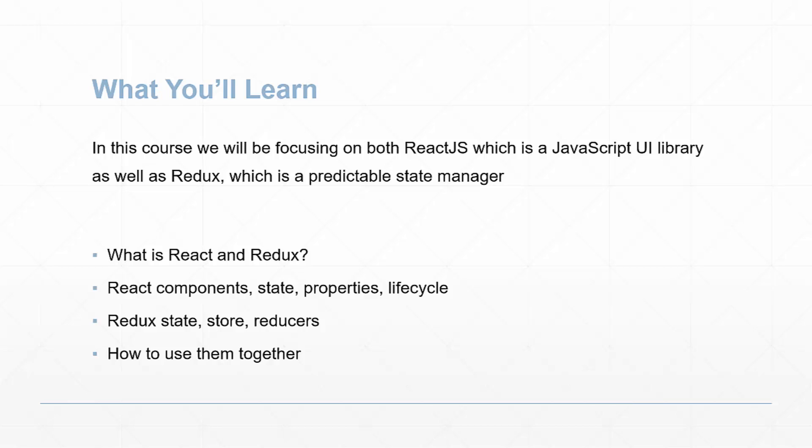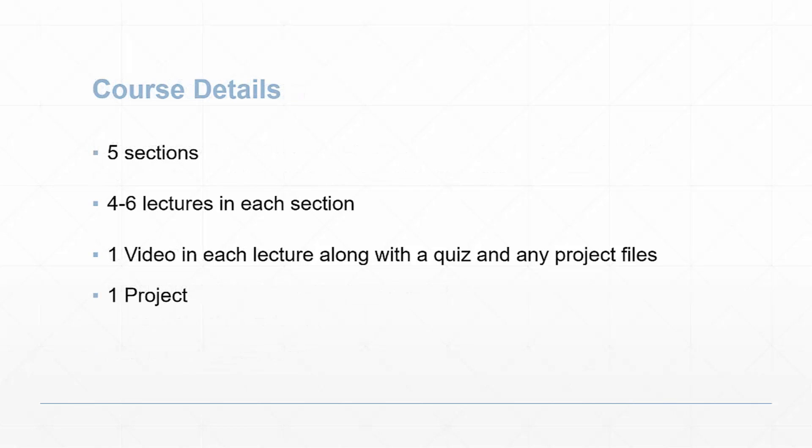We'll of course learn how to use React and Redux together. For course details: we have five sections in this course, four to six lectures in each section. Each lecture will have one video along with a quiz and any project files that go along with the lectures.